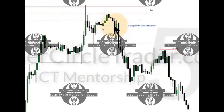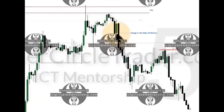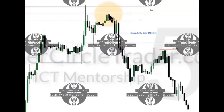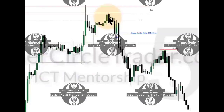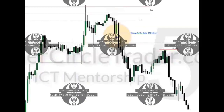It's a changing of the state of delivery, which occurs right there. Now that's not the only one — you have a secondary one right here. We have an up-close candle again prior to this decline, so this is your bearish order block and this is your bearish propulsion candle. This propulsion block eats into this bearish order block, and then we have a change in the state of delivery again right there.